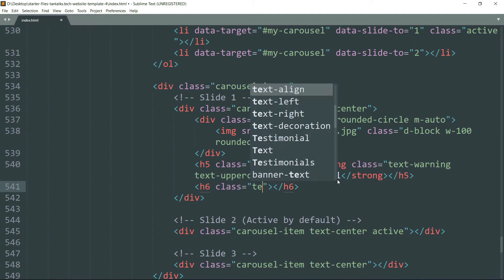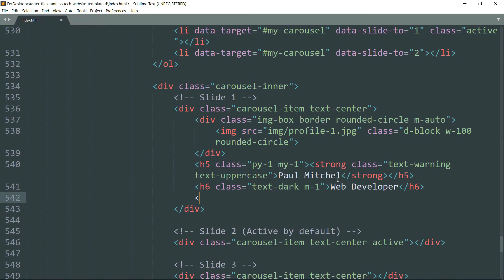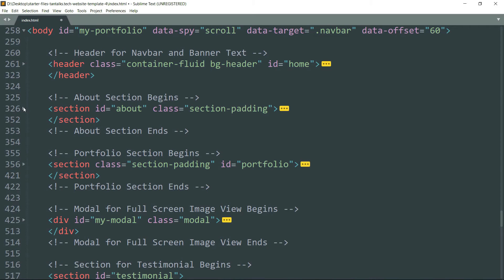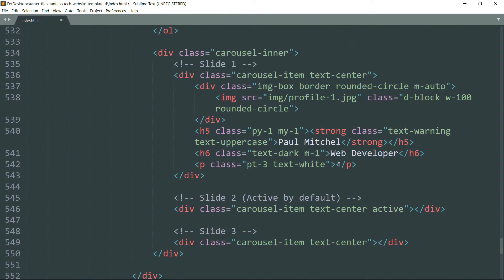Write 'text-dark m-1' — 'm-1' is going to set margin of one rem all around — then write some text. Drop down and create a p tag, write class as 'pt-3 text-white'. You can see how easy it is to describe the color of text, padding, or margin in Bootstrap 4. Copy some dummy text and paste it here.